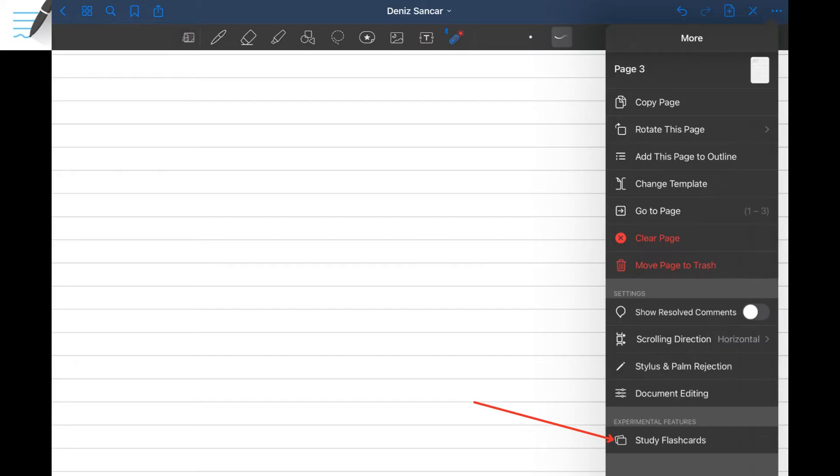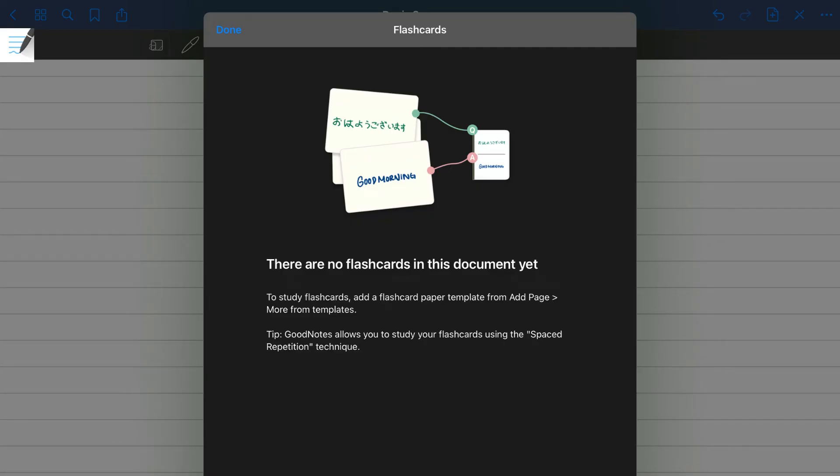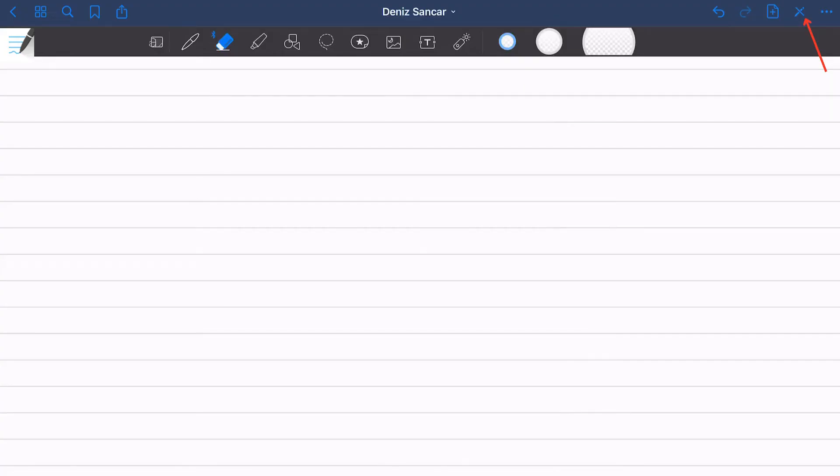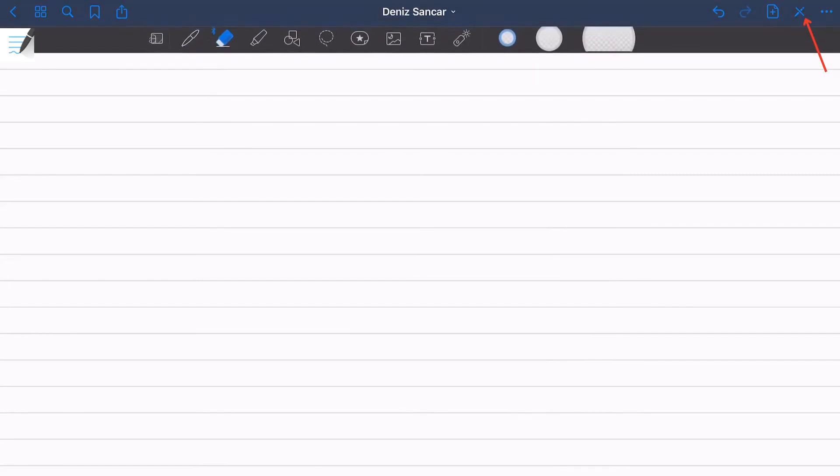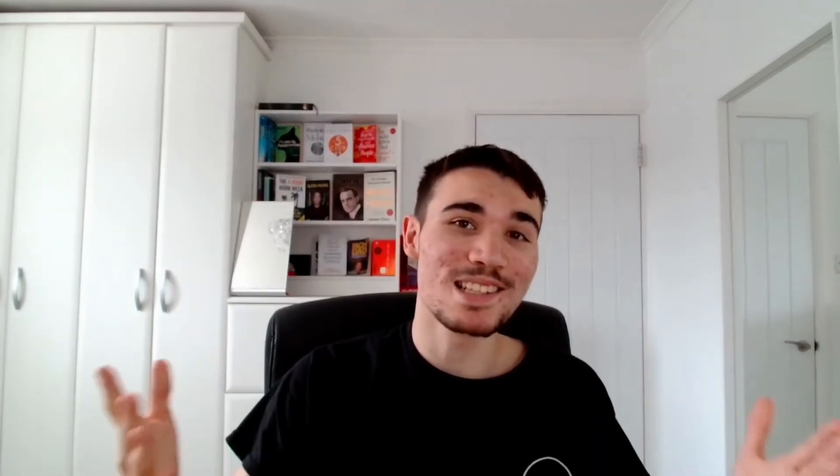At the bottom is an extremely unique and exciting feature for GoodNotes 5, the flashcard feature. As long as your document template is altered for flashcards, you can choose to do some digital flashcard revision on demand. By clicking the button next door, you can hide and show the ribbon underneath. Personally, I'm not sure when you would need to do that, but it's there.